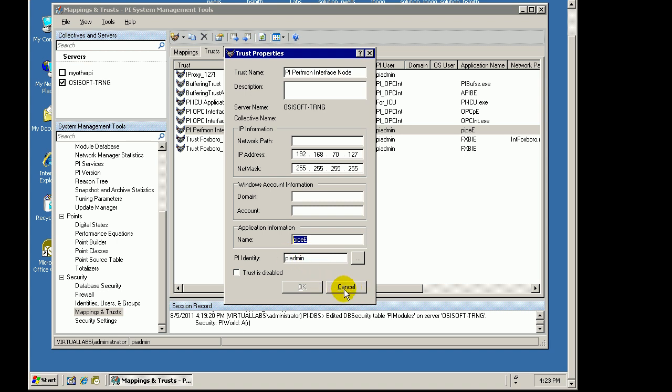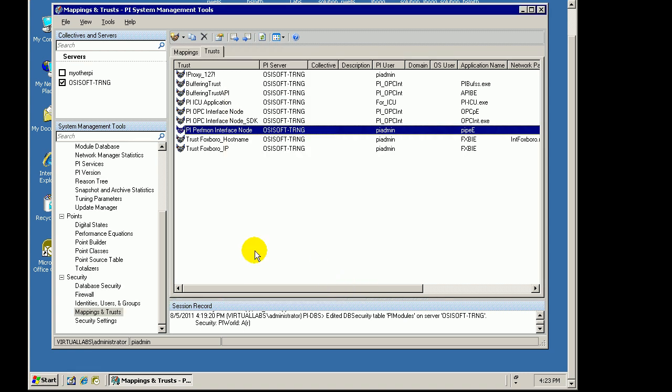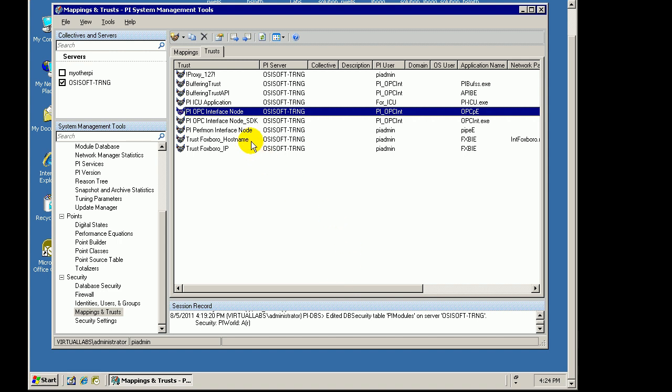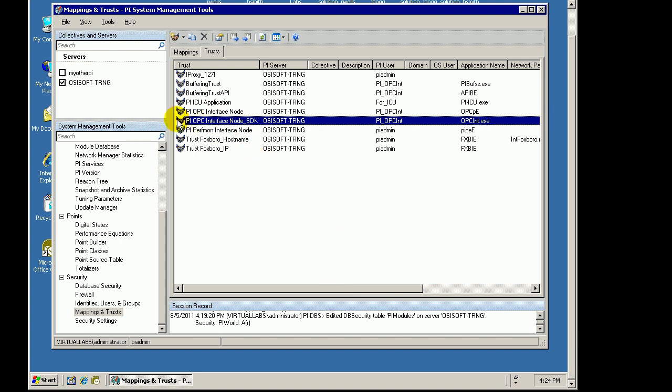What we suggest instead, instead of giving people full access through PI Admin, when configuring these Trusts, you configure them to connect using an identity that only has limited permissions, like this one right here. So, you create your own identity and have that associated specifically with that Trust that is associated with the interface.